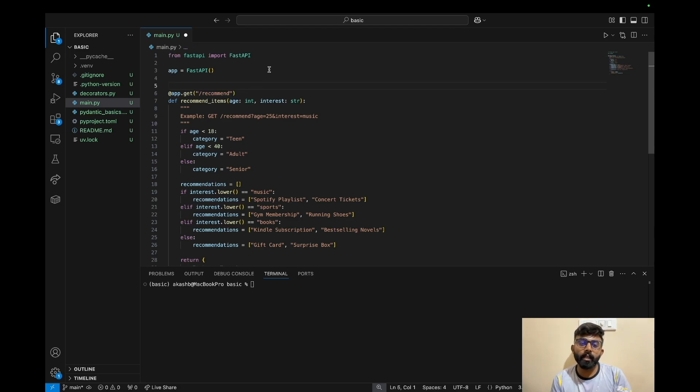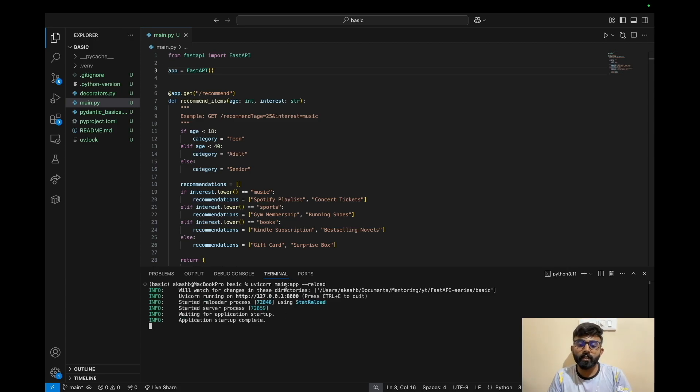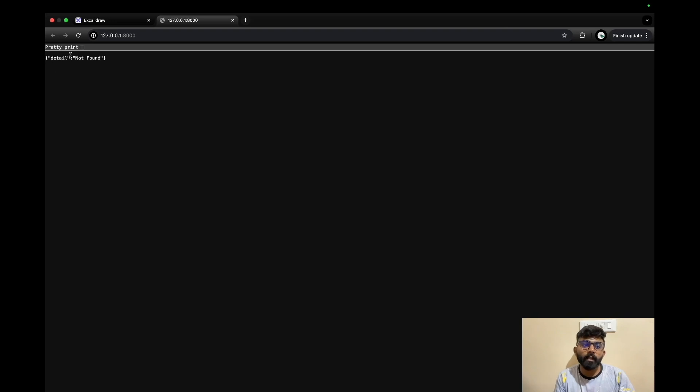We use the app decorator to create an endpoint at slash recommend. We save it and run FastAPI using uvicorn — like in the previous video — with 'uvicorn main:app --reload'. The uvicorn server will start. When we open the URL, we get 'no root endpoint' since we defined only the recommend endpoint.